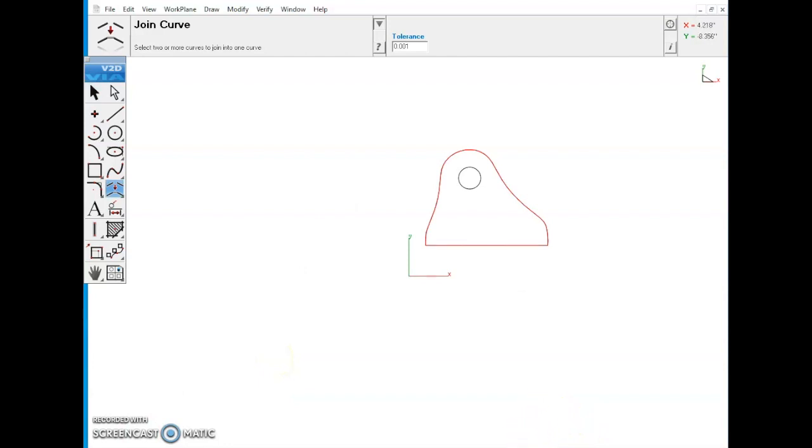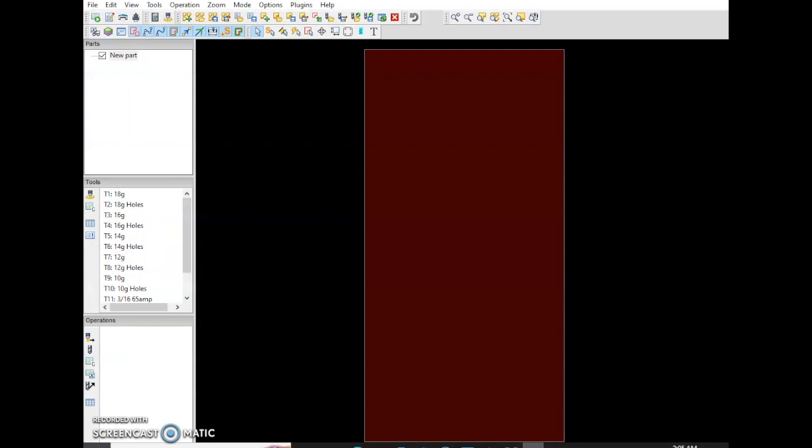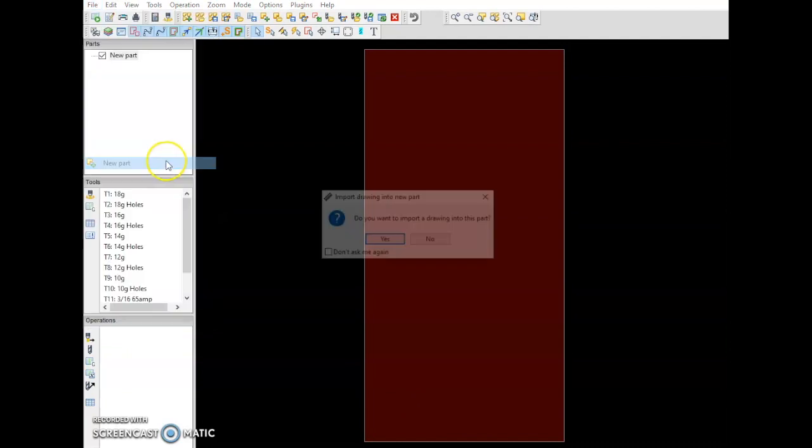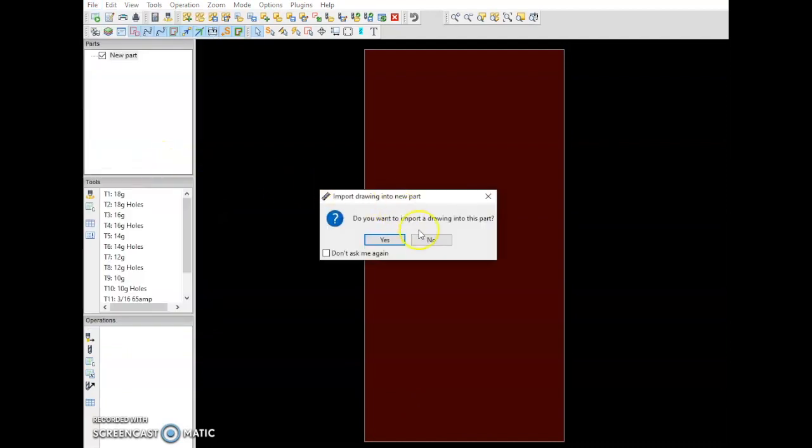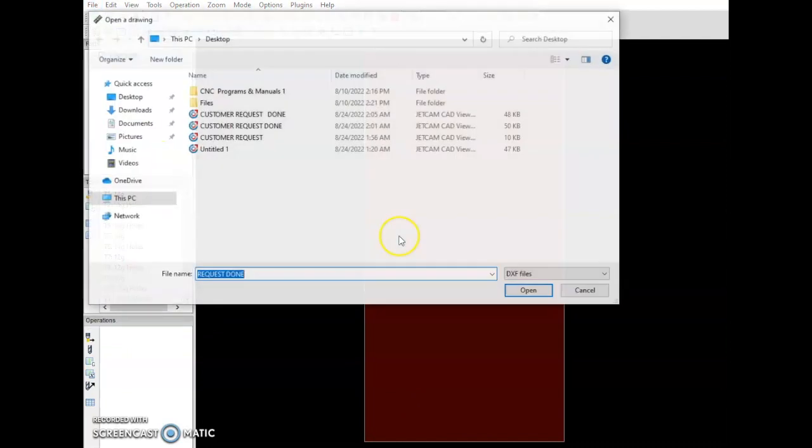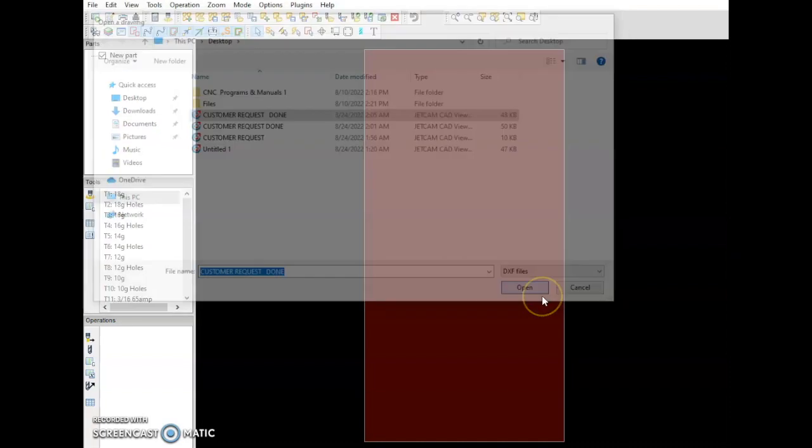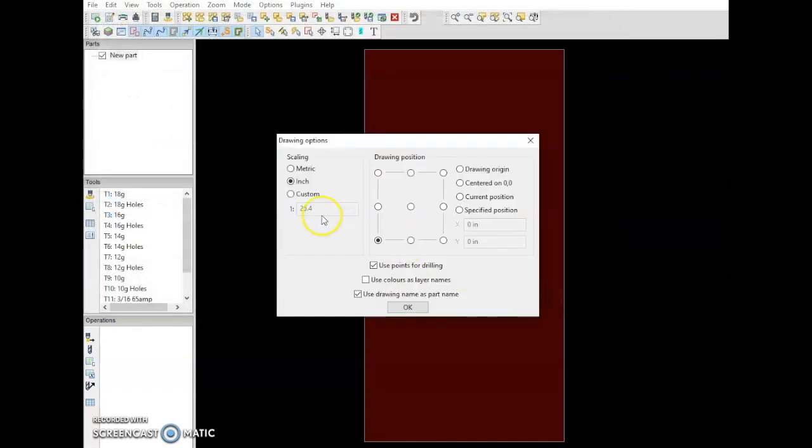Now we're going to open up SheetCAM. We're going to go to File, New Part. There's our customer request done, we're going to open that up. Inches, bottom left.